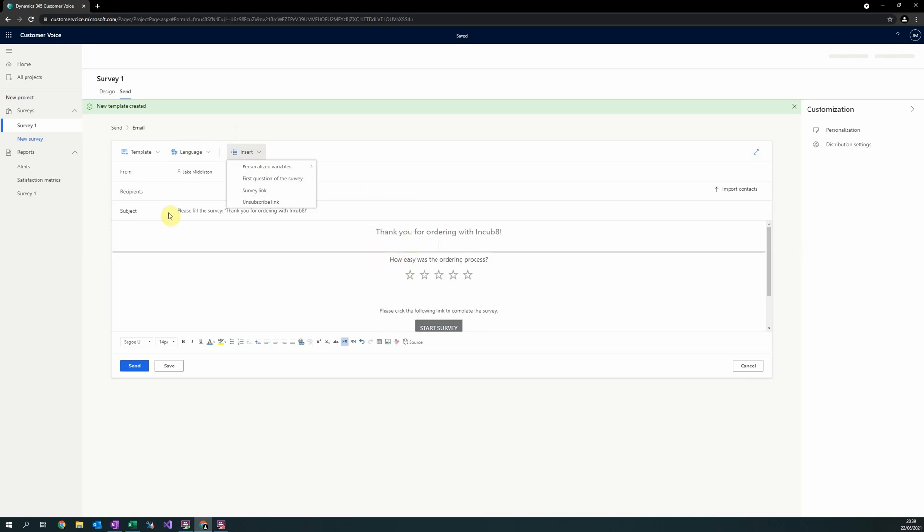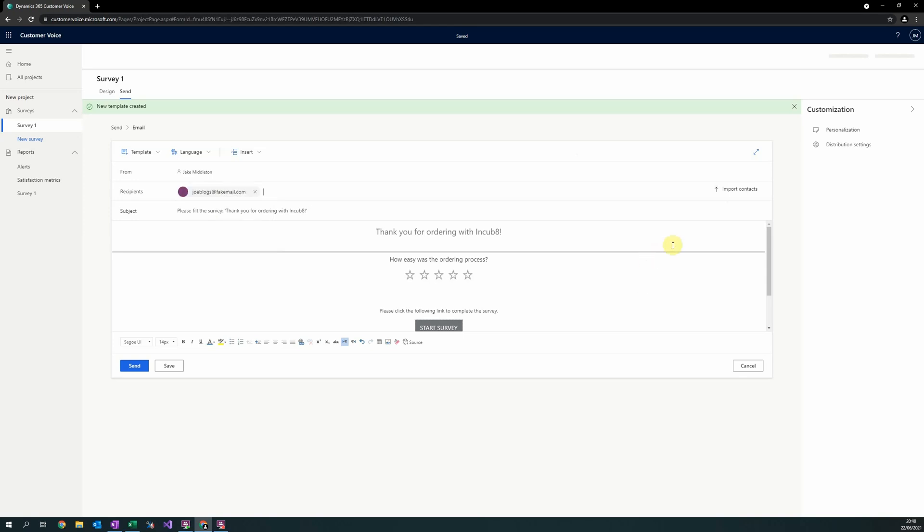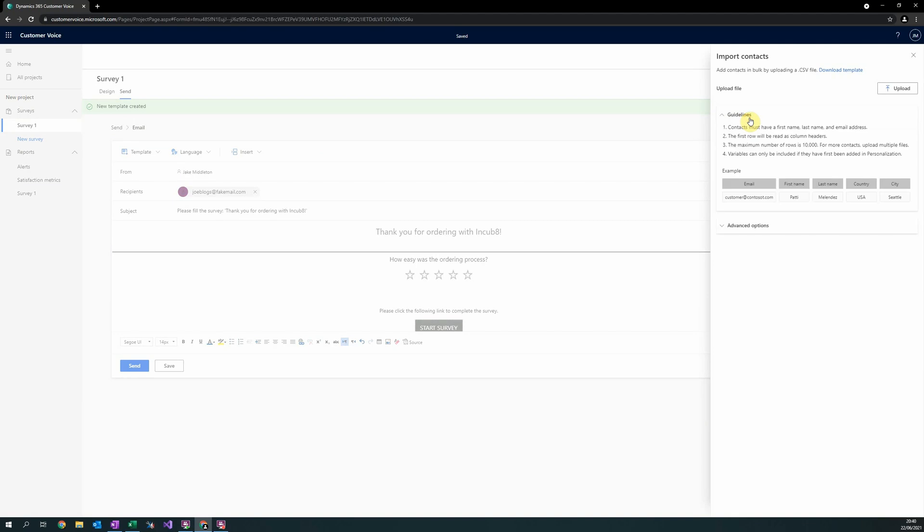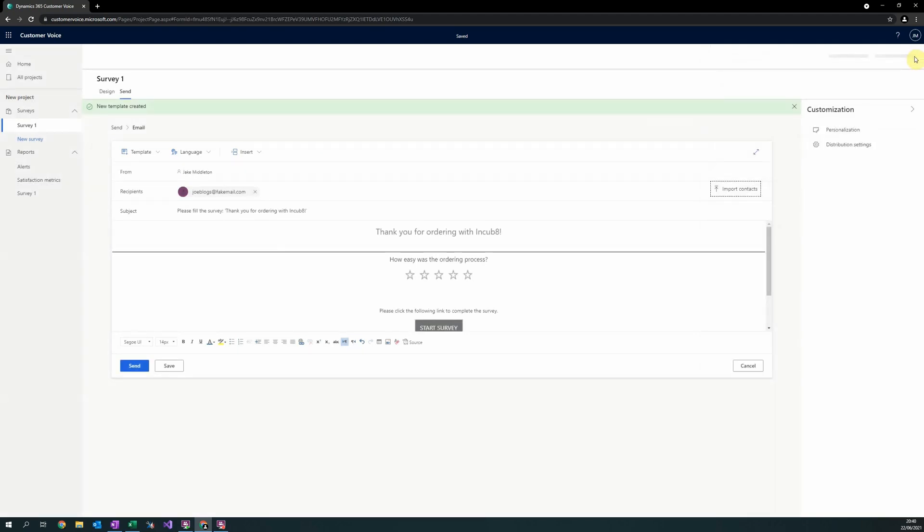Once you're happy with the design of your template, you are now ready to send it. To send, simply enter the recipient's email into the recipient's box here. Alternatively, you can bulk import a database of contacts using the import contact button on the right. To see the guidelines for the import, simply press guidelines. Great, your survey is now complete. Simply press send to send out the survey.